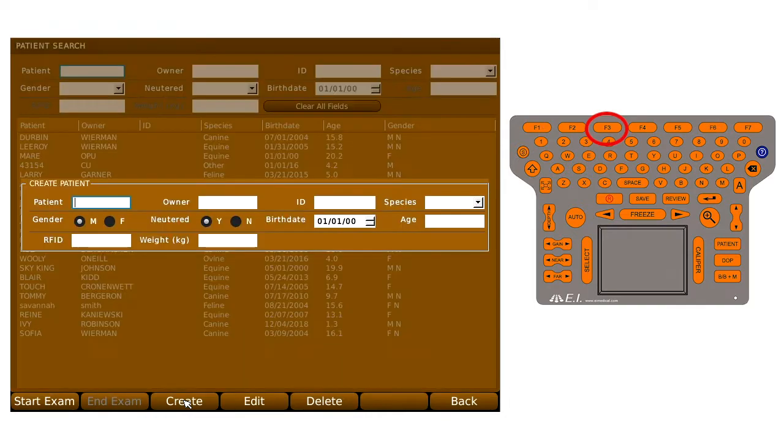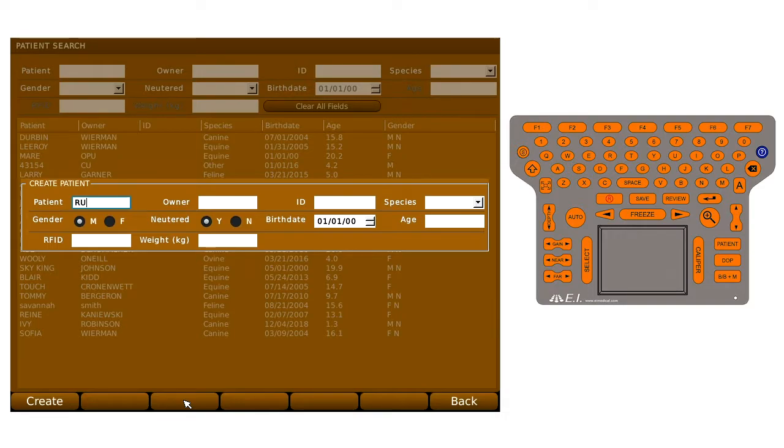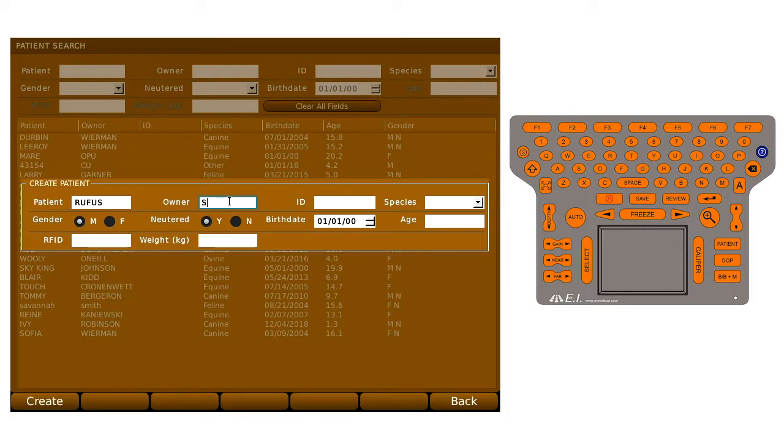Here you will enter the Patient Name, Owner Last Name, and additional data such as species, gender, age, and weight.